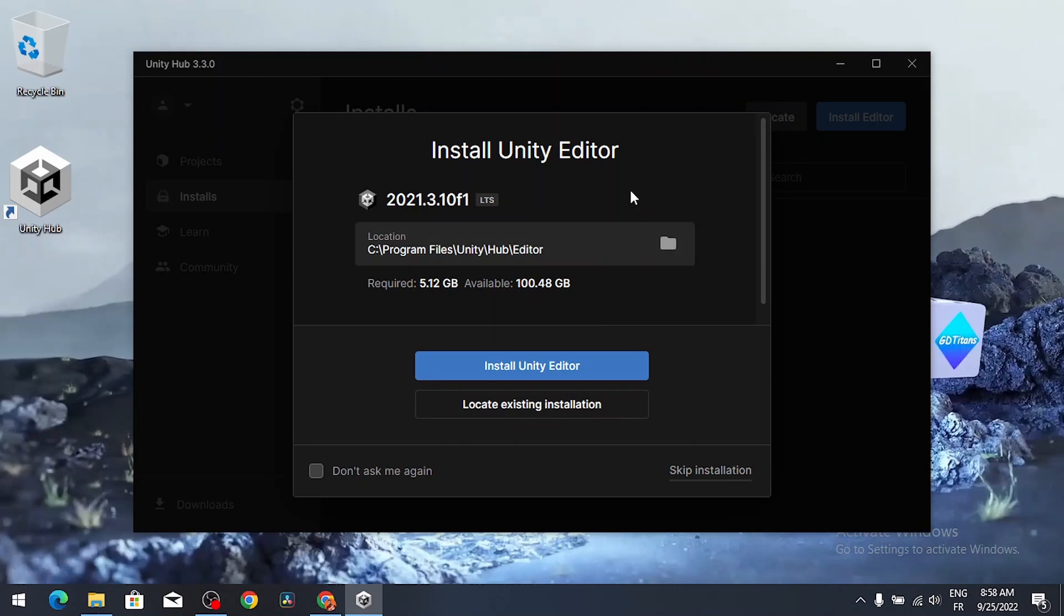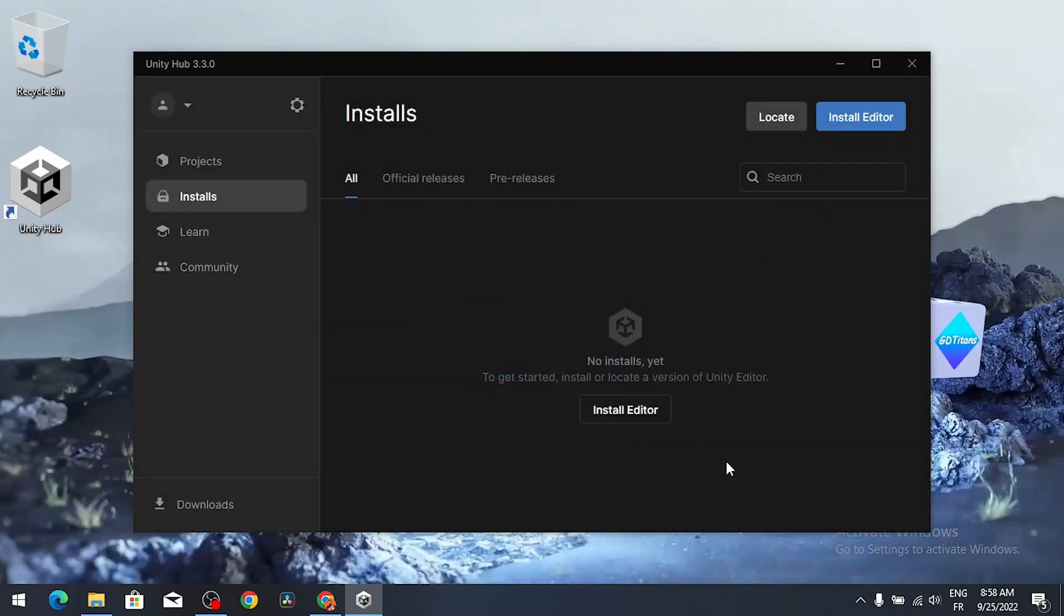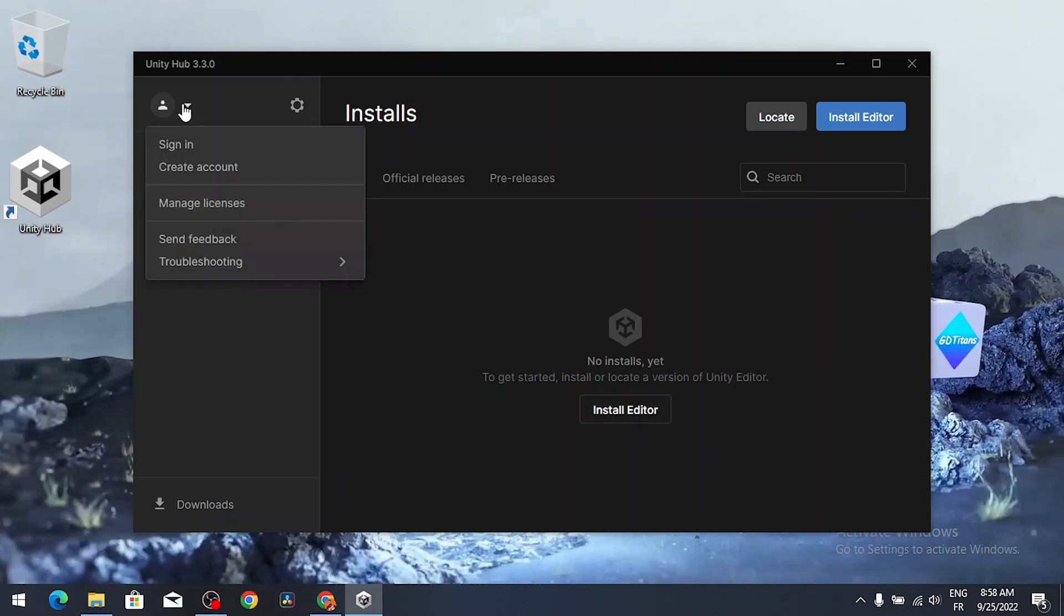Here we have some steps, we can install Unity Editor. I'm gonna skip the installation, I will show you how to do that using this tool. First of all you have to create a Unity ID account so that you could use this tool by signing in.